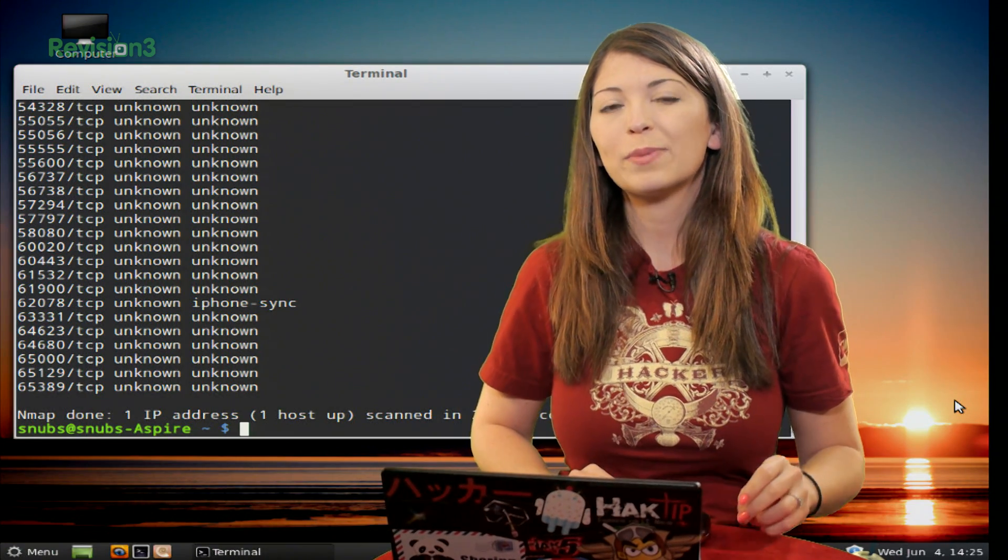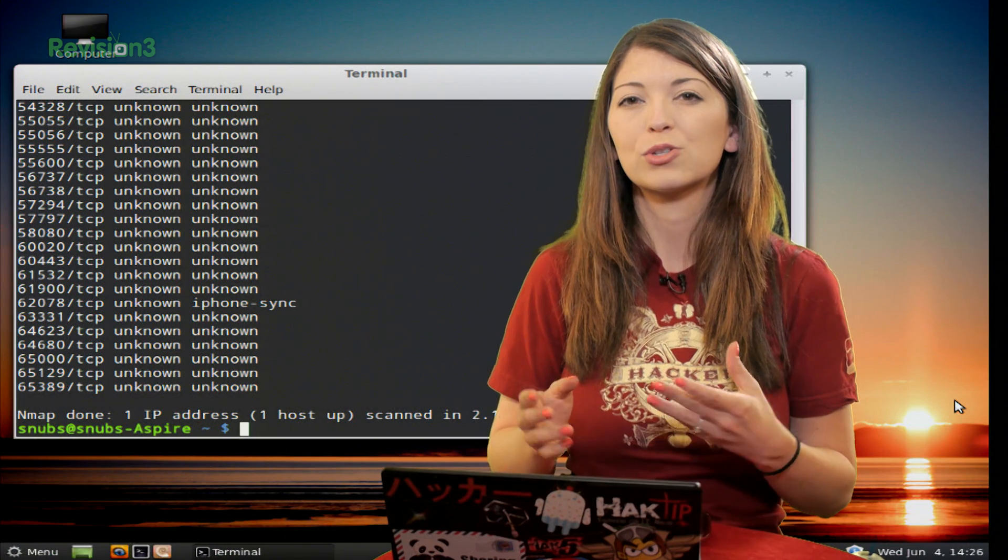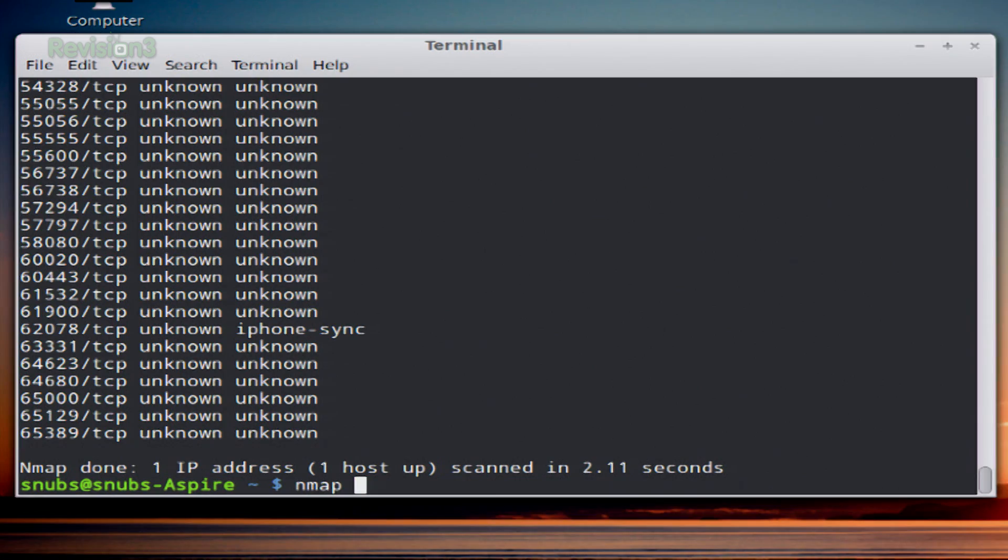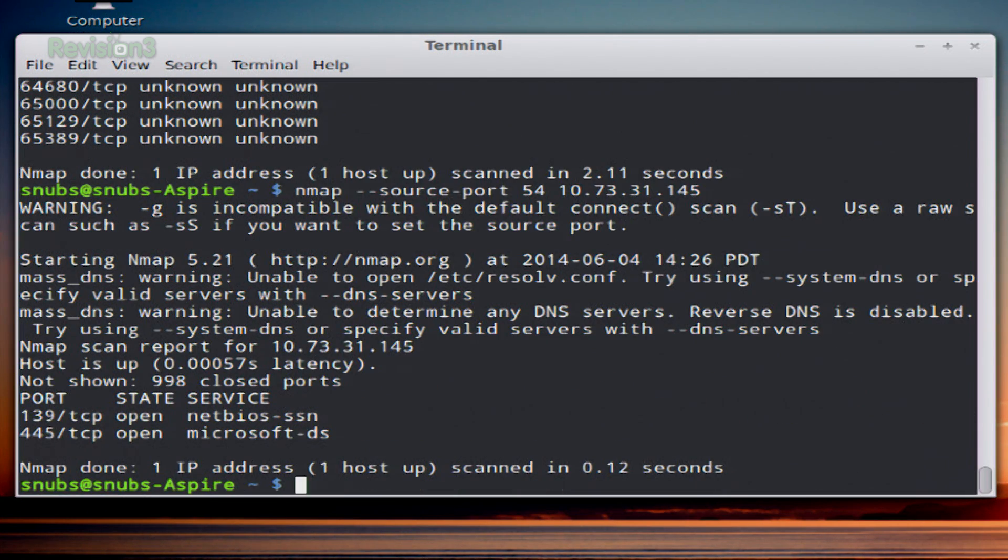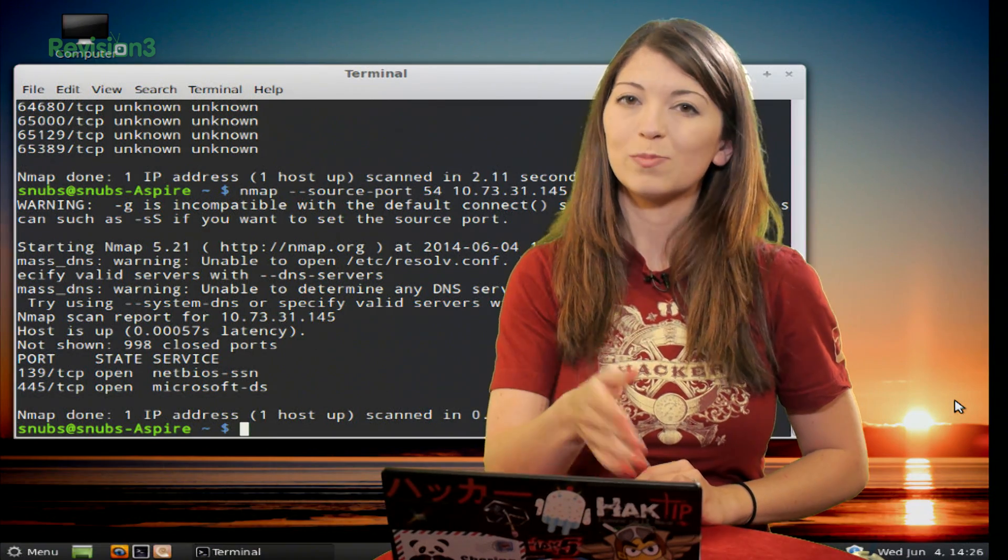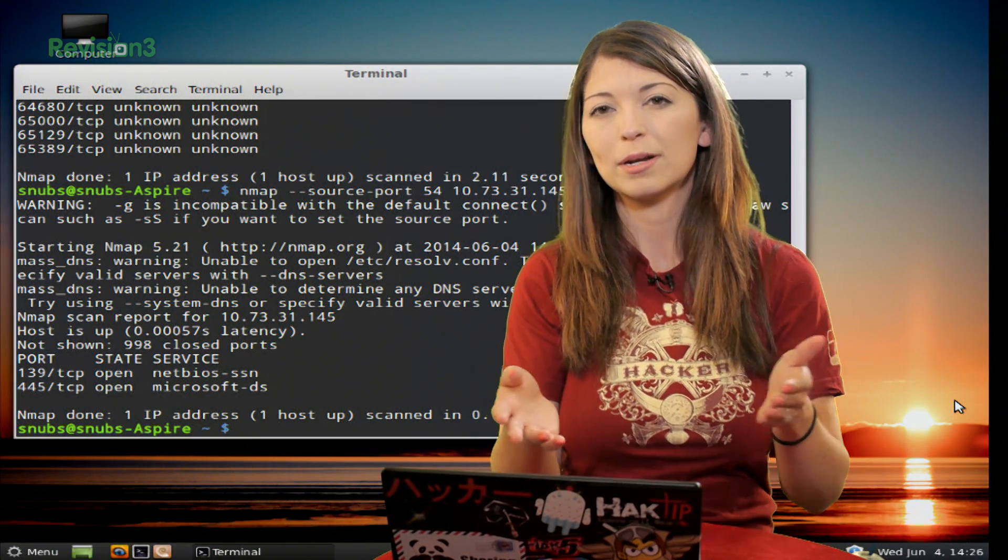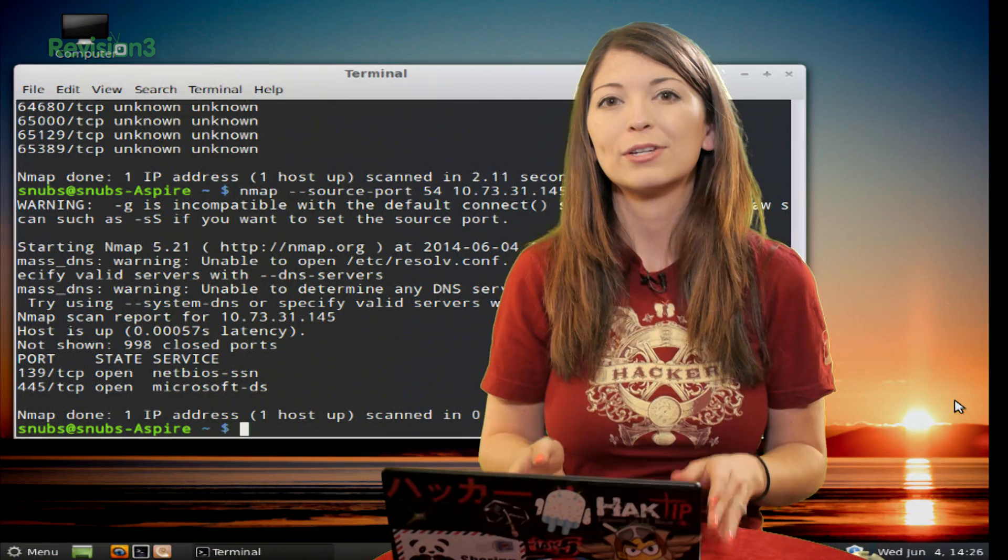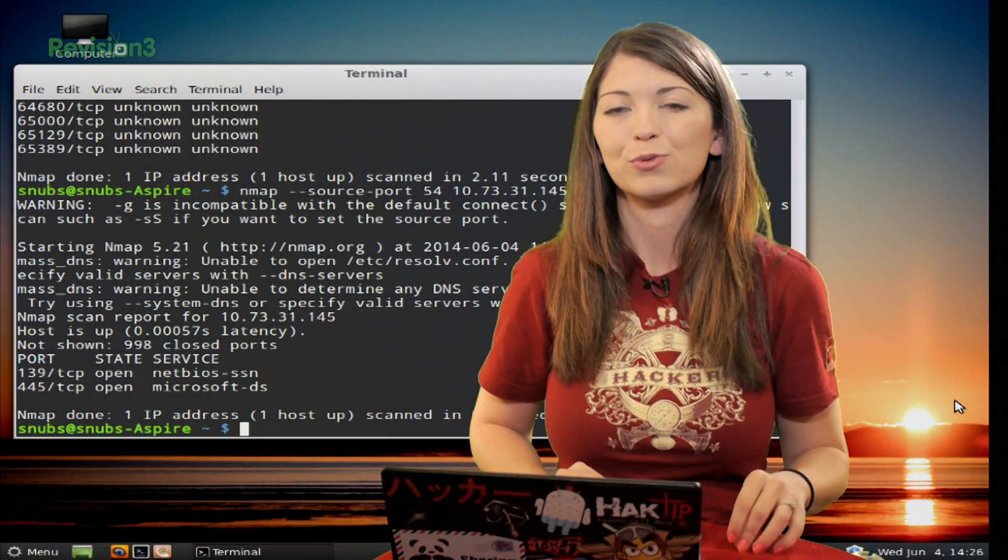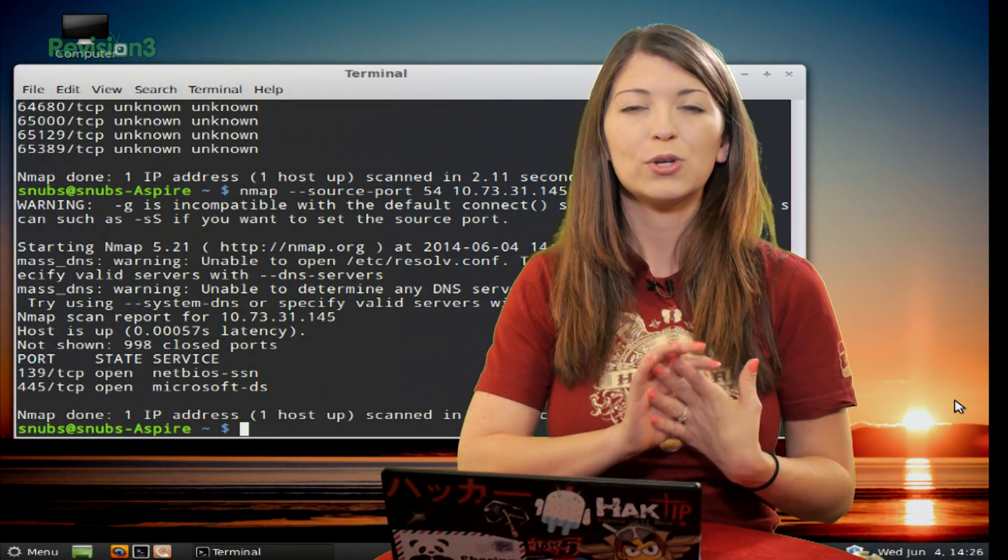Other than specifying the byte size, we can also specify the source port number with another command. This one is nmap --source-port 54 and then your target IP. Nmap is usually going to pick up random ports to send out a probe on, but this is going to force it to use a specific port - specific port number 54. -g will also let you change your port as well so you have a different source port.